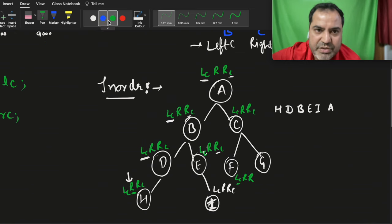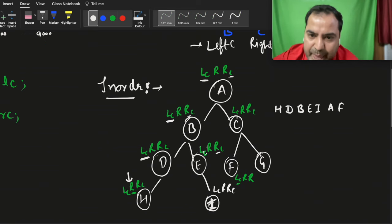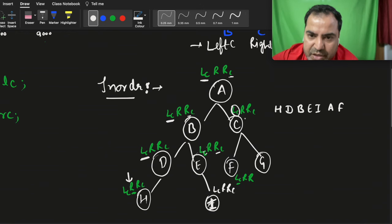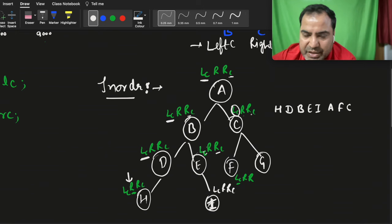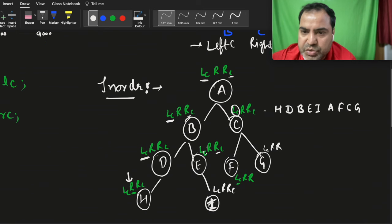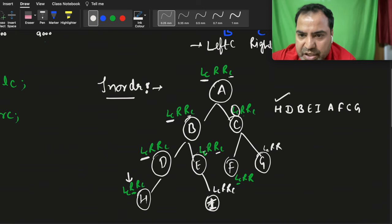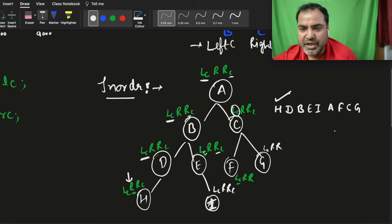The left child is f, so it will print f. Right child there is nothing. Left call is finished, now root is c. Then right child: left child, root, right child — so g is printed. This right call is finished. So the in-order traversal of this tree is: h, d, b, i, a, f, c, g.